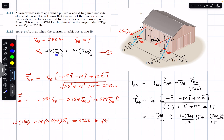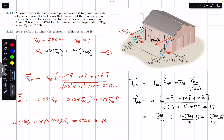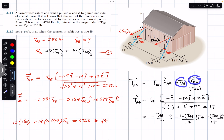To find the z-components, we use: TAB vector = TAB magnitude × unit vector from A to B = TAB magnitude × (position vector A to B / magnitude). Since the cable runs from A through C, we can use the position vector from A to C instead, as it gives the same unit vector direction.